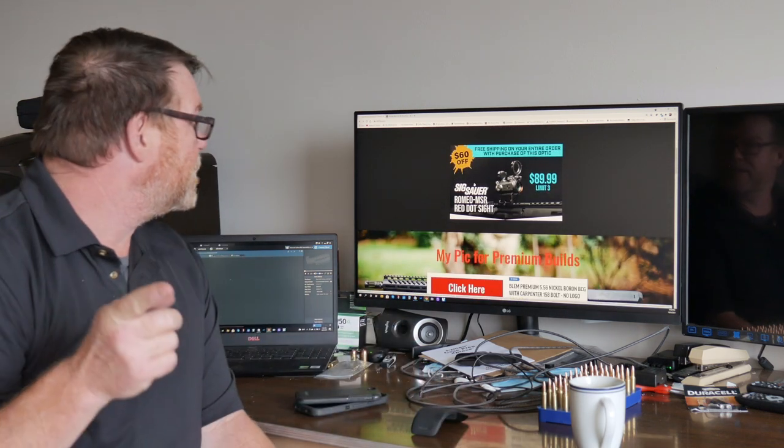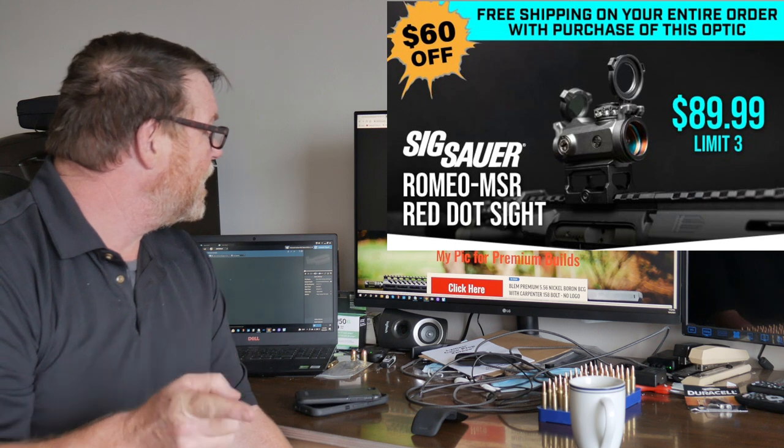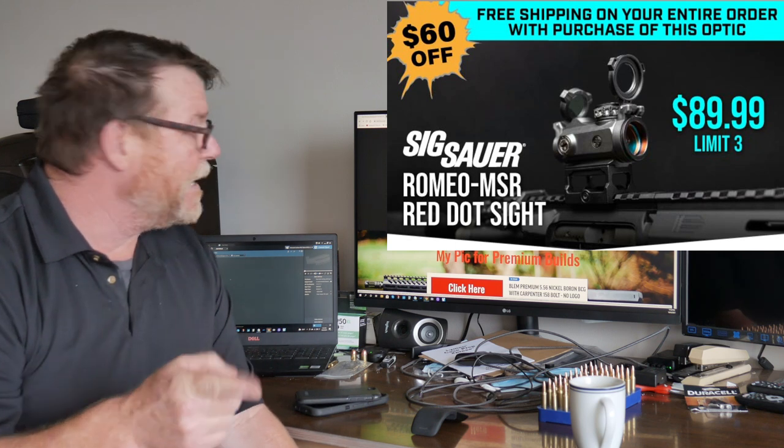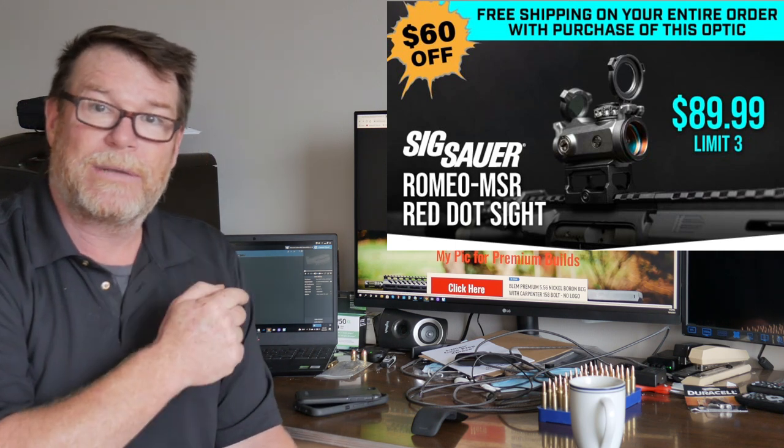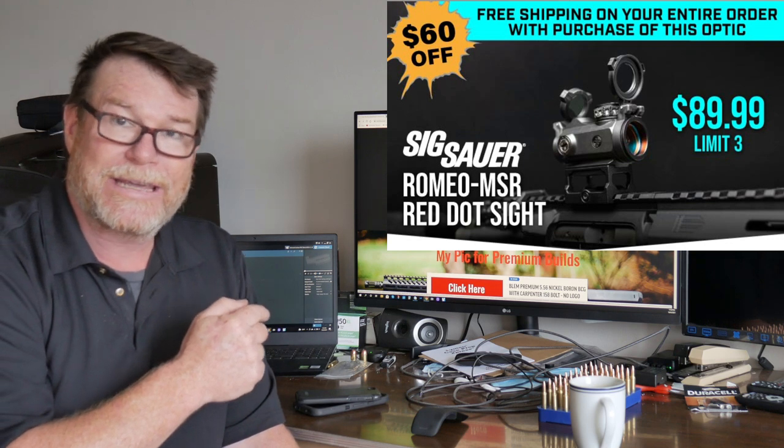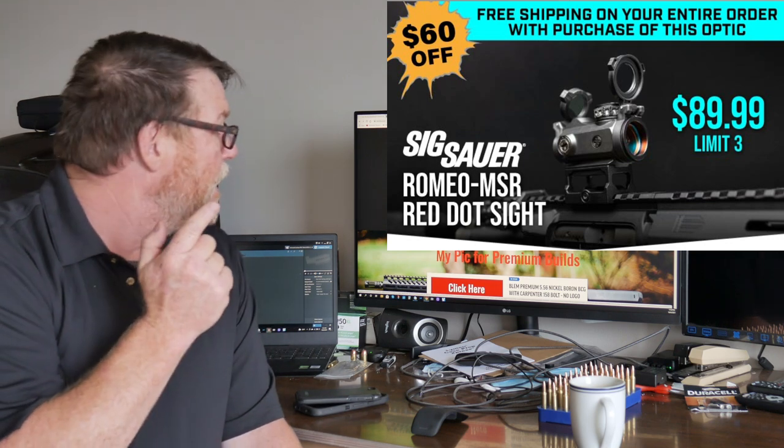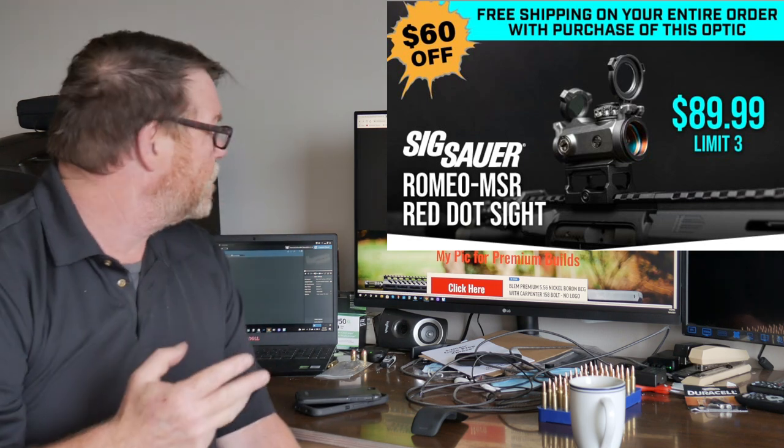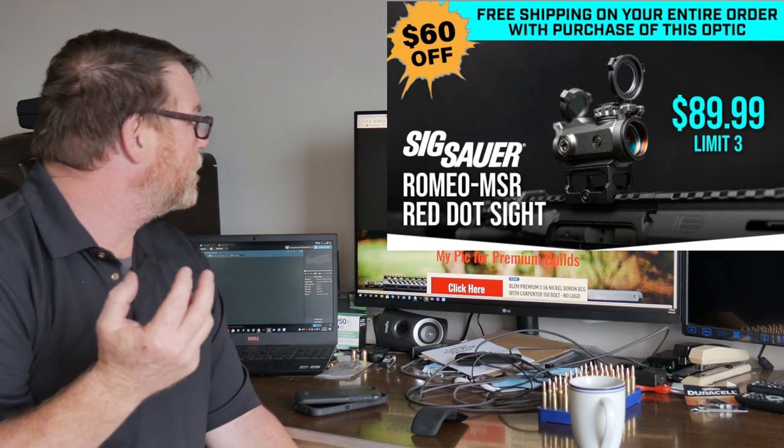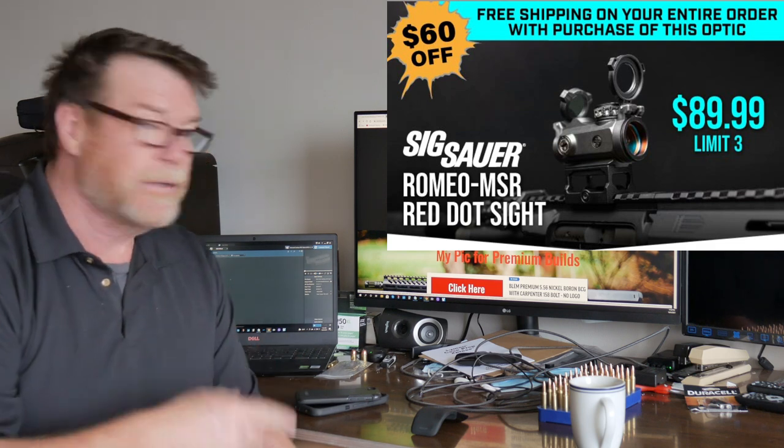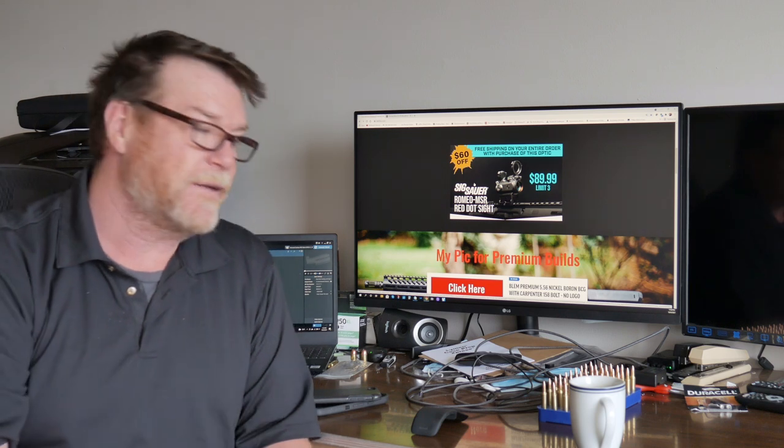Primary Arms has the SIG Romeo MSR red dot site on sale for $89.99. Go to the website, kb32tech.com. Check it out, limit three. Free shipping on your entire order with purchase of this optic, so there's some pretty cool stuff up.